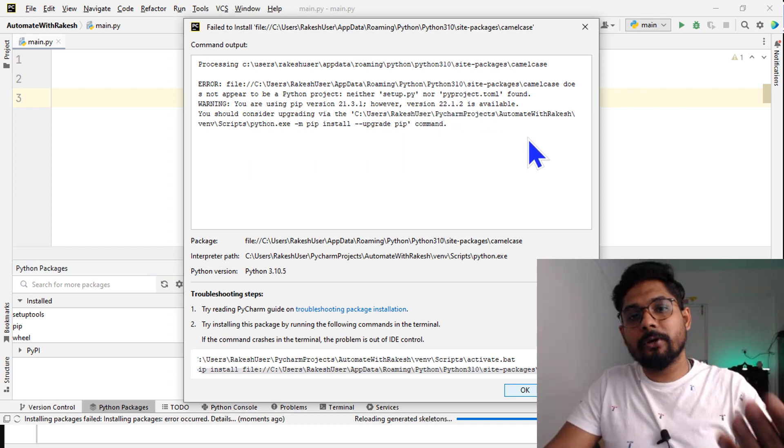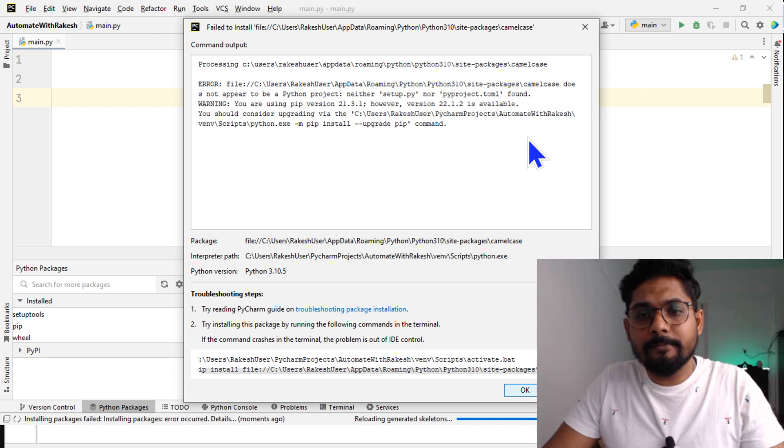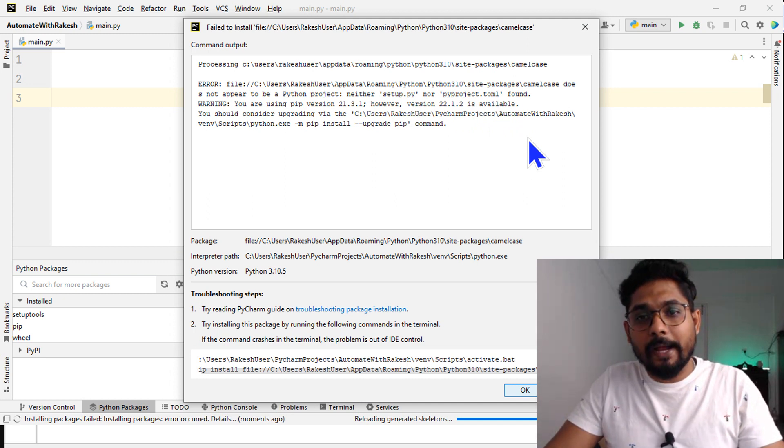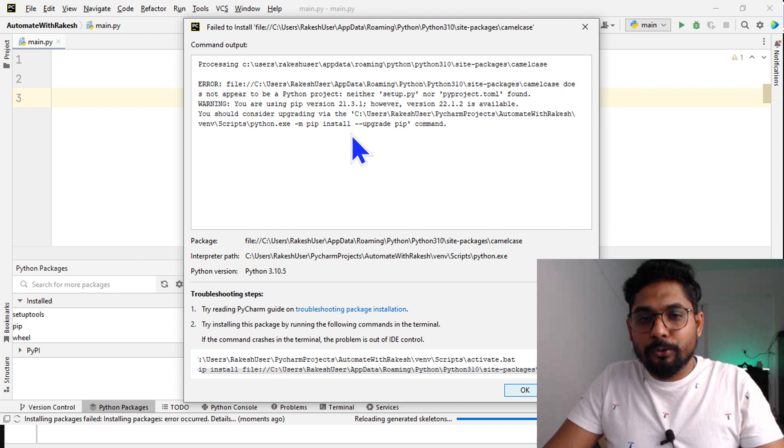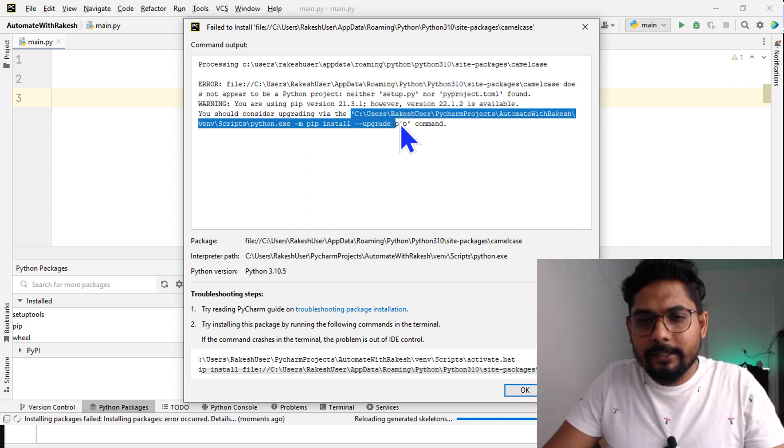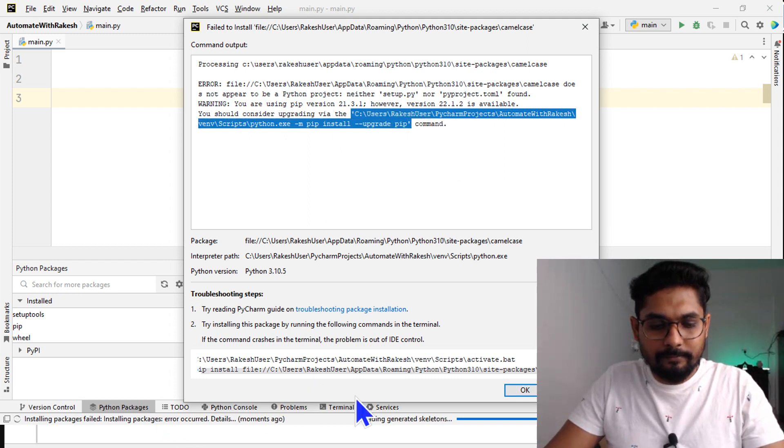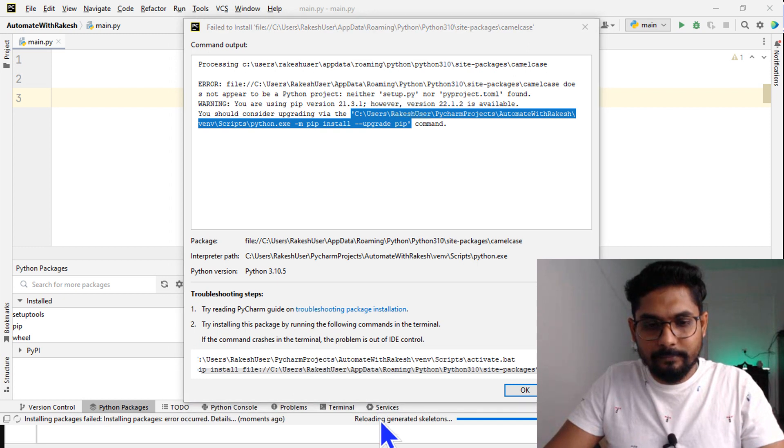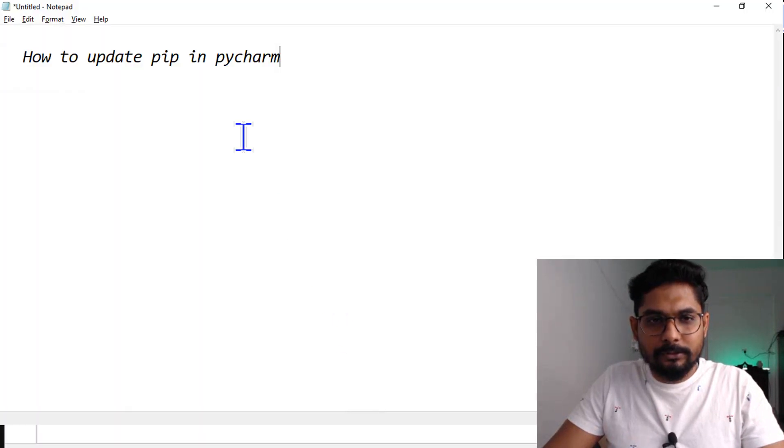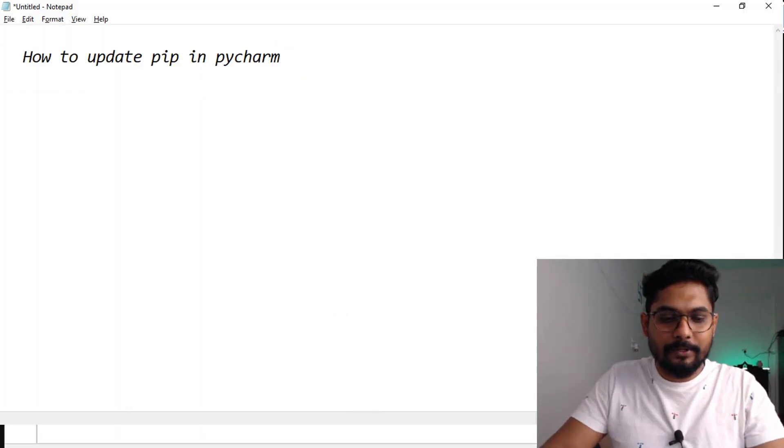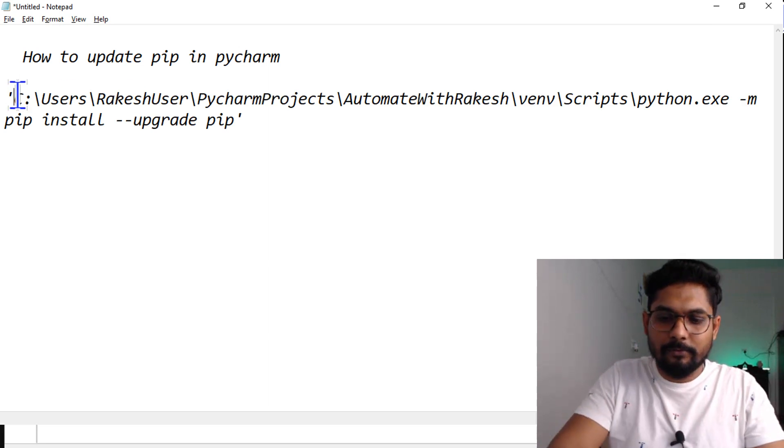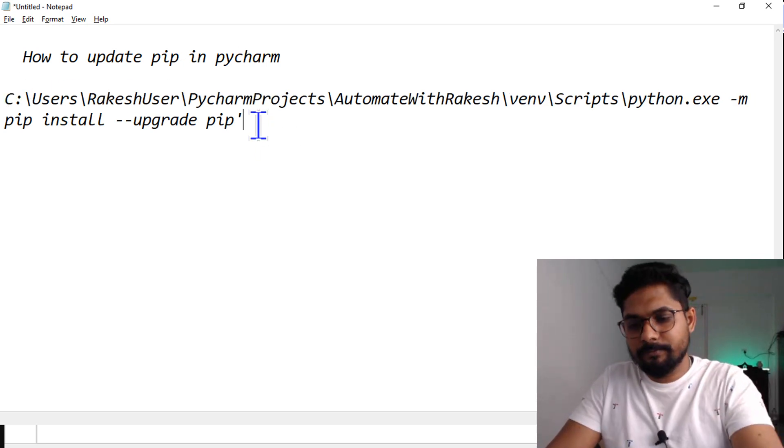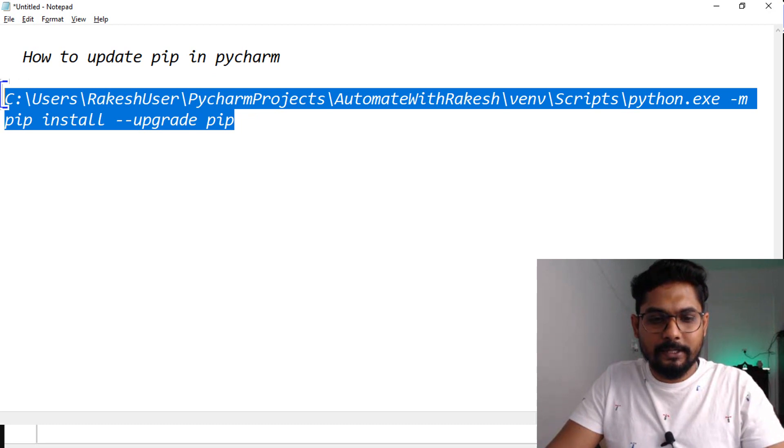I need to install this pip, which is a python package manager. To do that, they have given a command. I just need to copy this command to a notepad. Let me paste it here and remove all these commas.